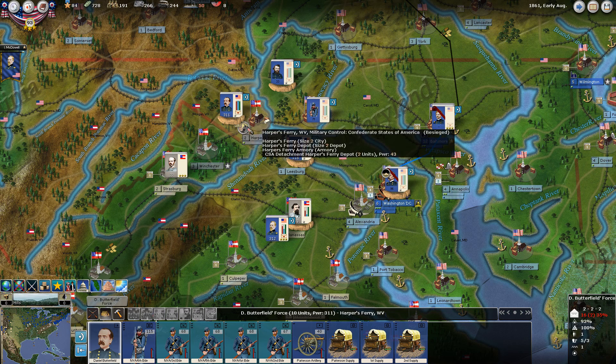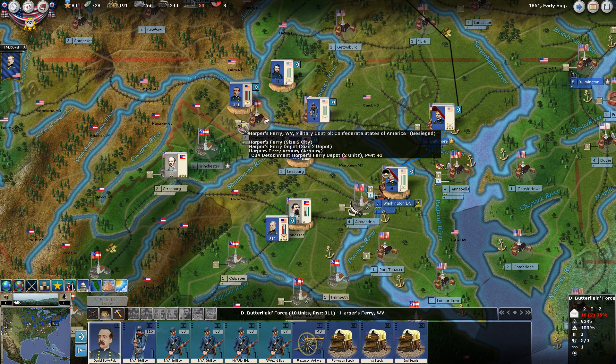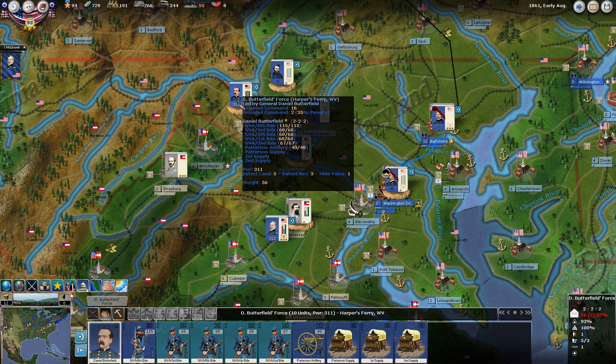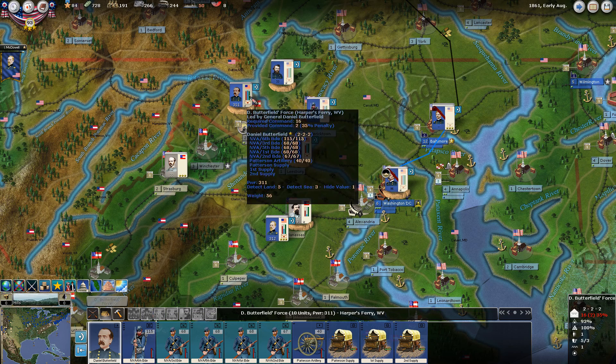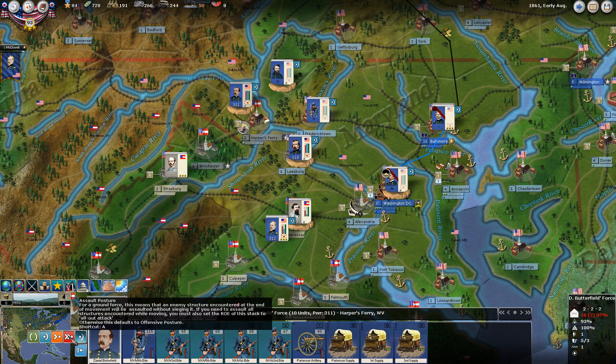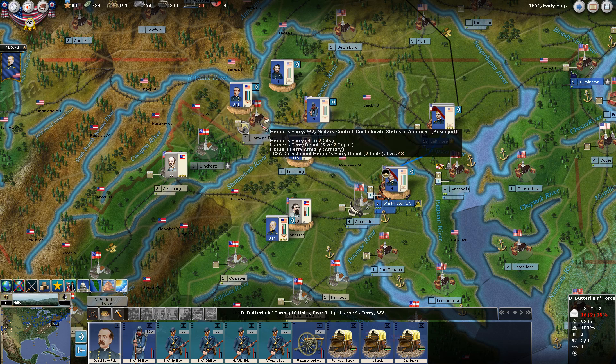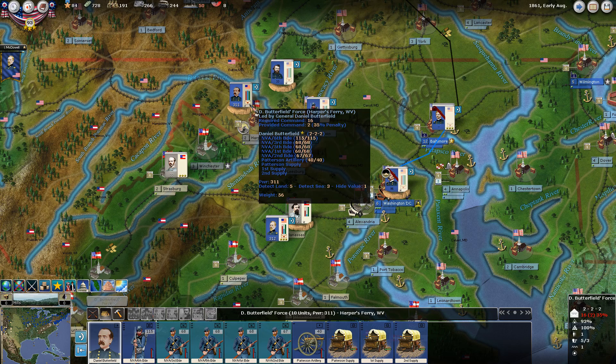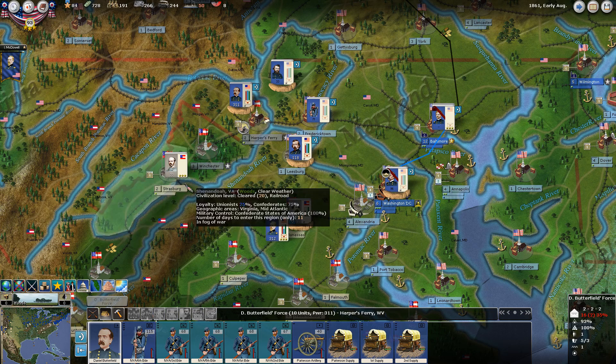If you hover over this icon, it will tell you what's actually in Harper's Ferry. We have a CSA detachment, Harper's Ferry depot, two units with power 43. So if we can just sit here turn after turn, eventually we'll starve these guys out. Or we can put these units on an assault posture and assault these fortifications and take that. Given the difference in strength versus the garrison, I'm sure we'll do that. If Butterfield is activated when that happens, he'll do it. Possibly Johnston will come up here and smack us around trying to stop that from happening.